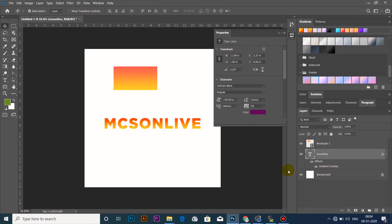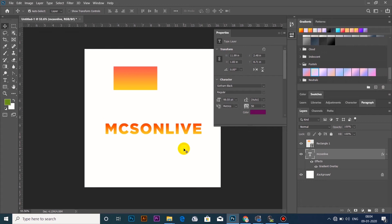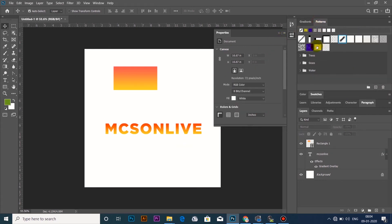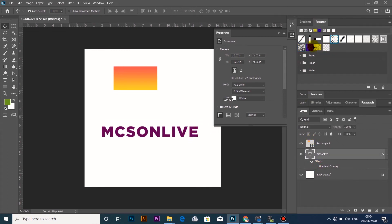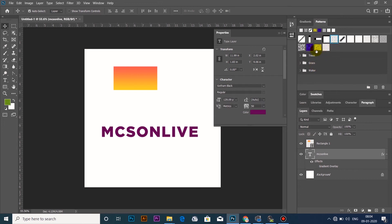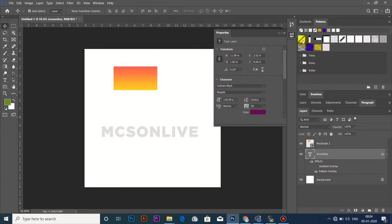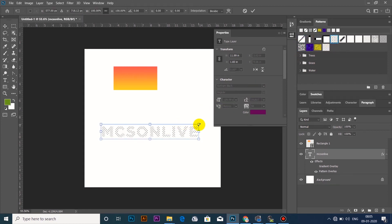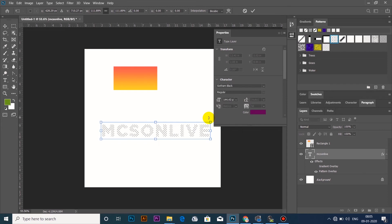If you want to apply the shape of the gradient, you can apply the pattern. Then we will apply the pattern — the pattern is the texture layer. If you select the texture layer, we will click on the pattern. The patterns are the texture layer, then we will update the texture layer.